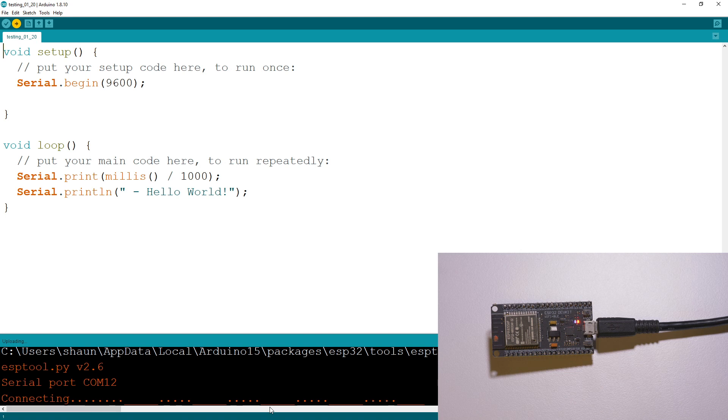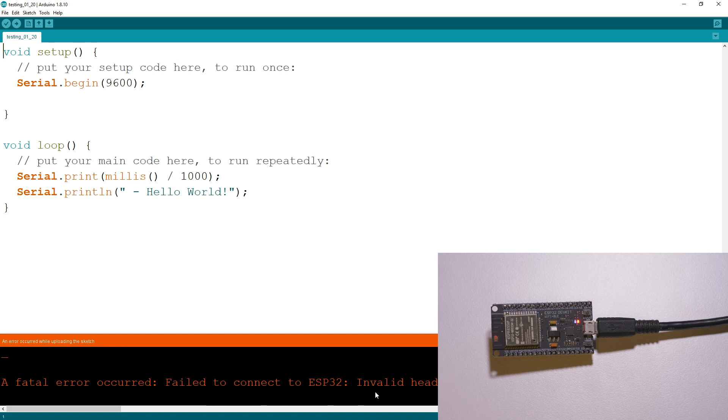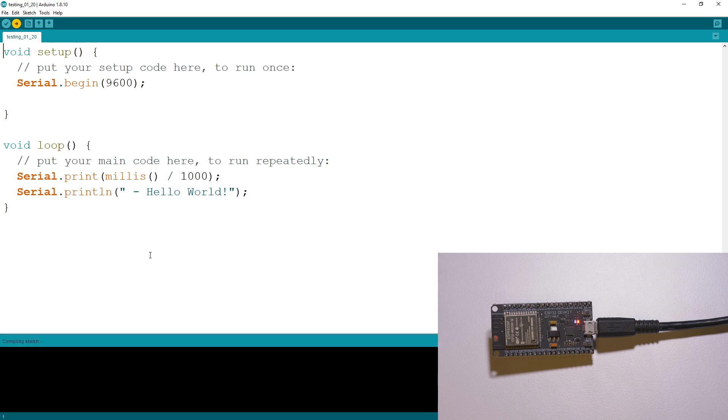And if it times out, it'll show the error that's occurring. So there we go - an error occurred. Fatal error occurred, cannot connect to the ESP32. I can do this again and it will have exactly the same error. I'll speed it up so we can see it quickly.